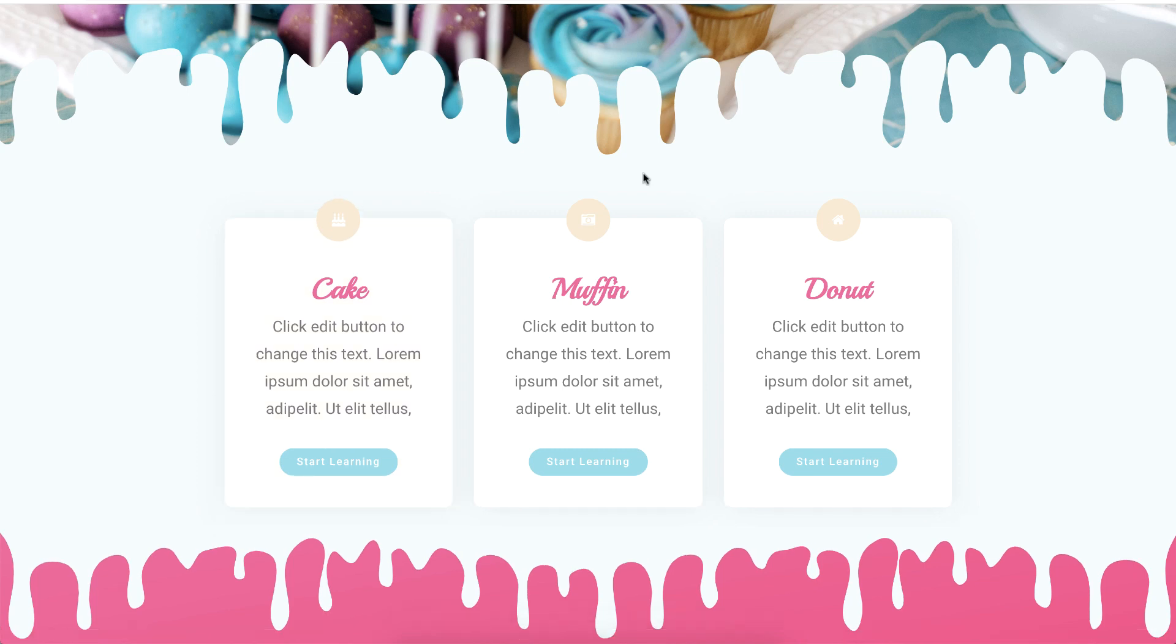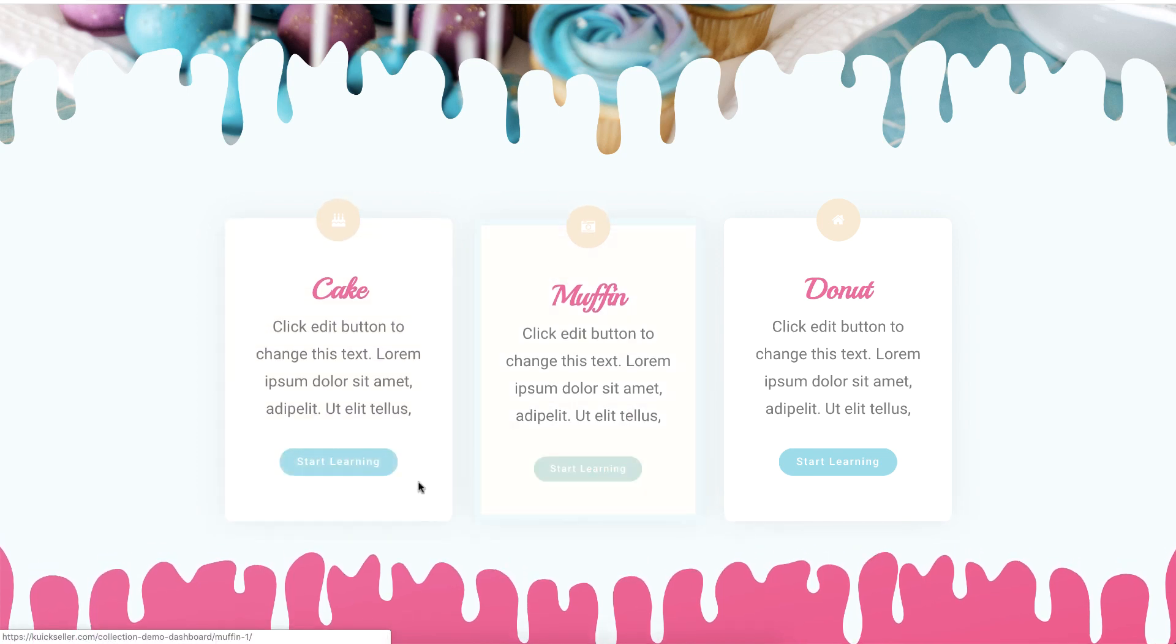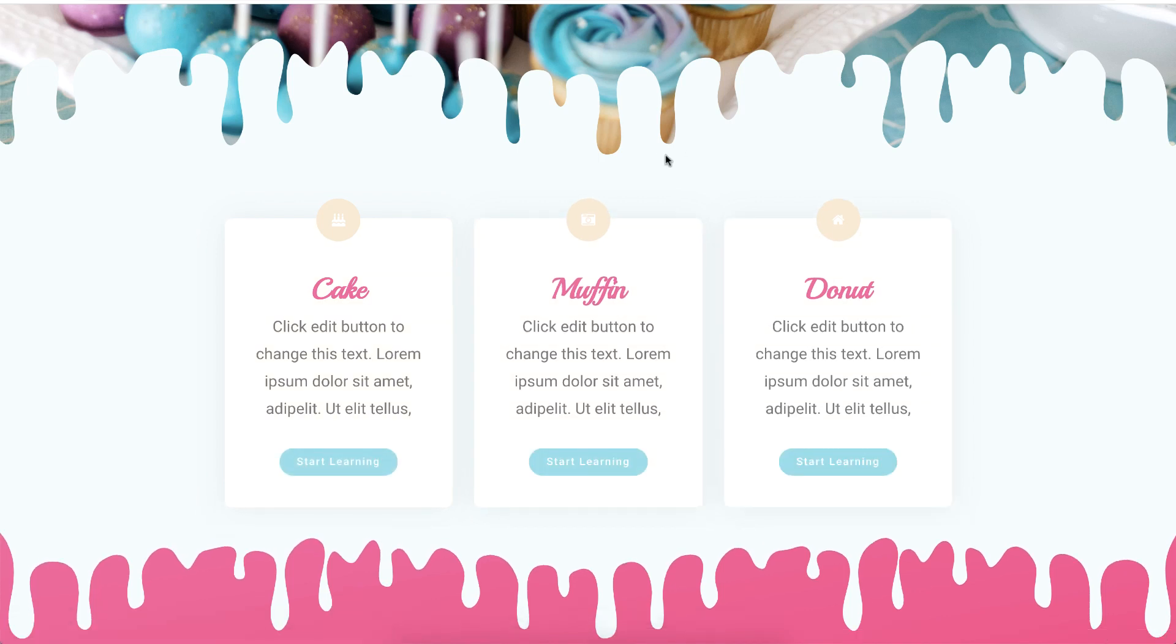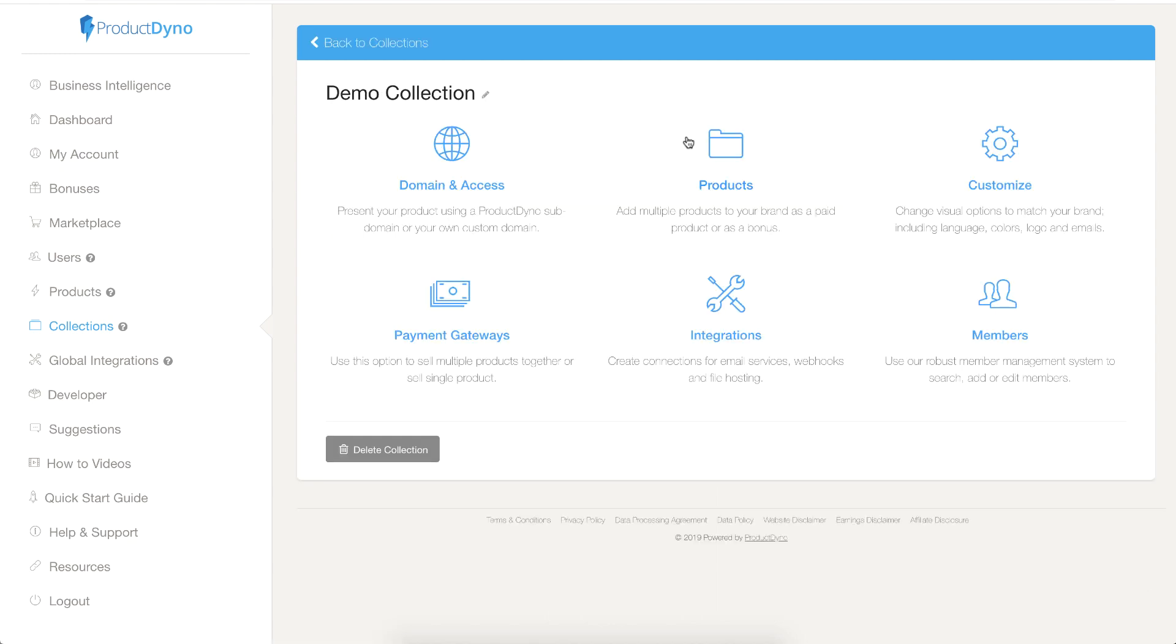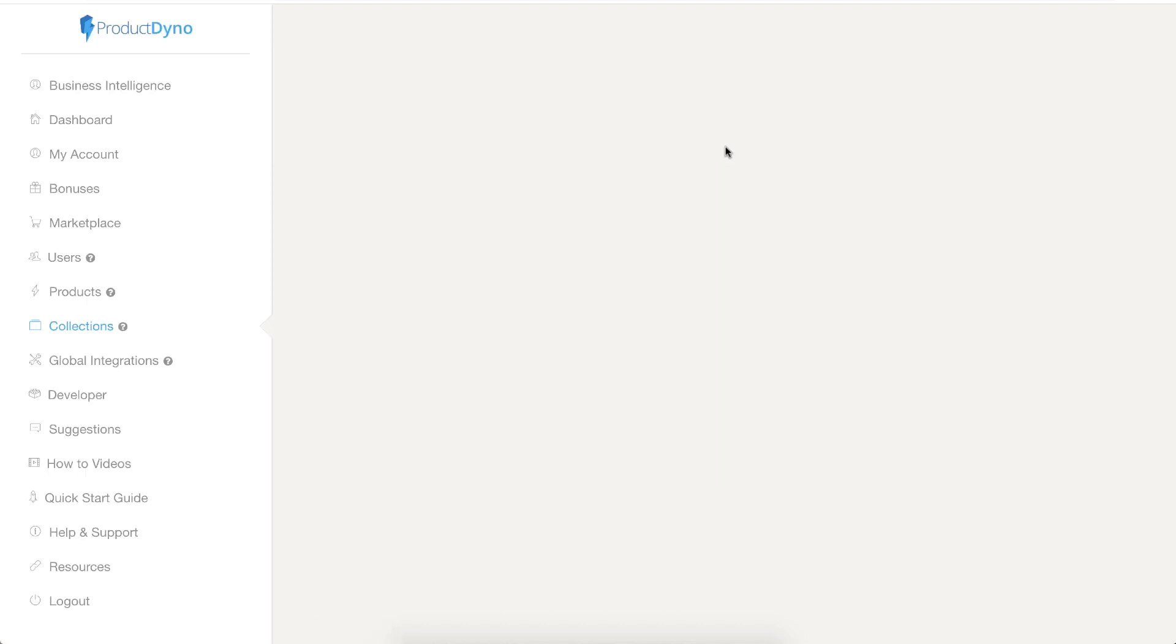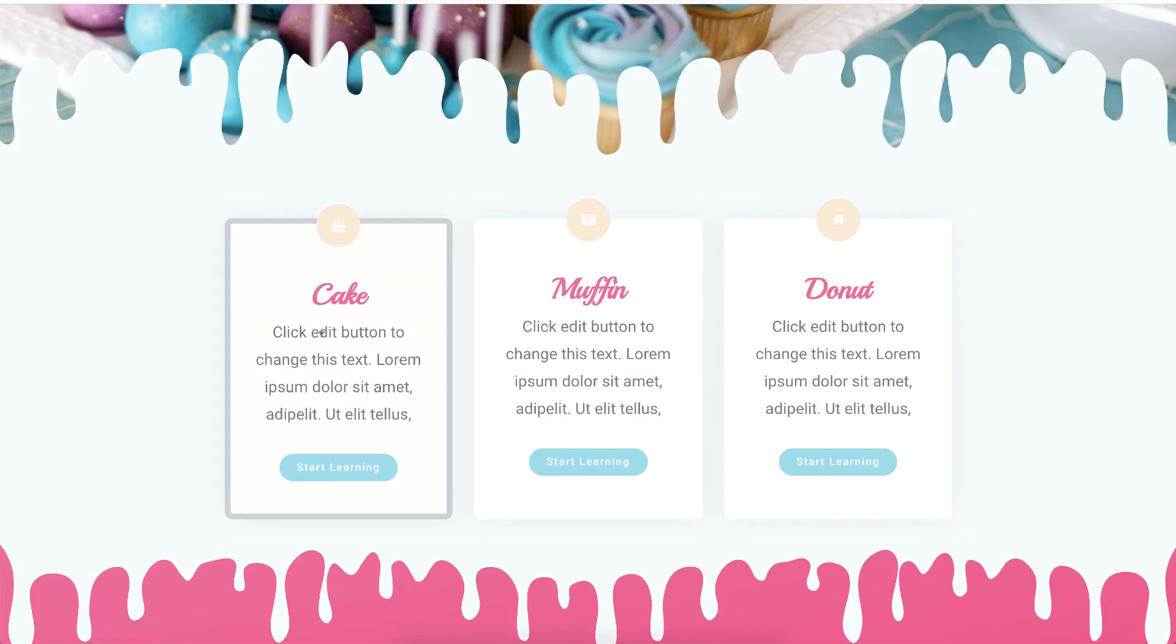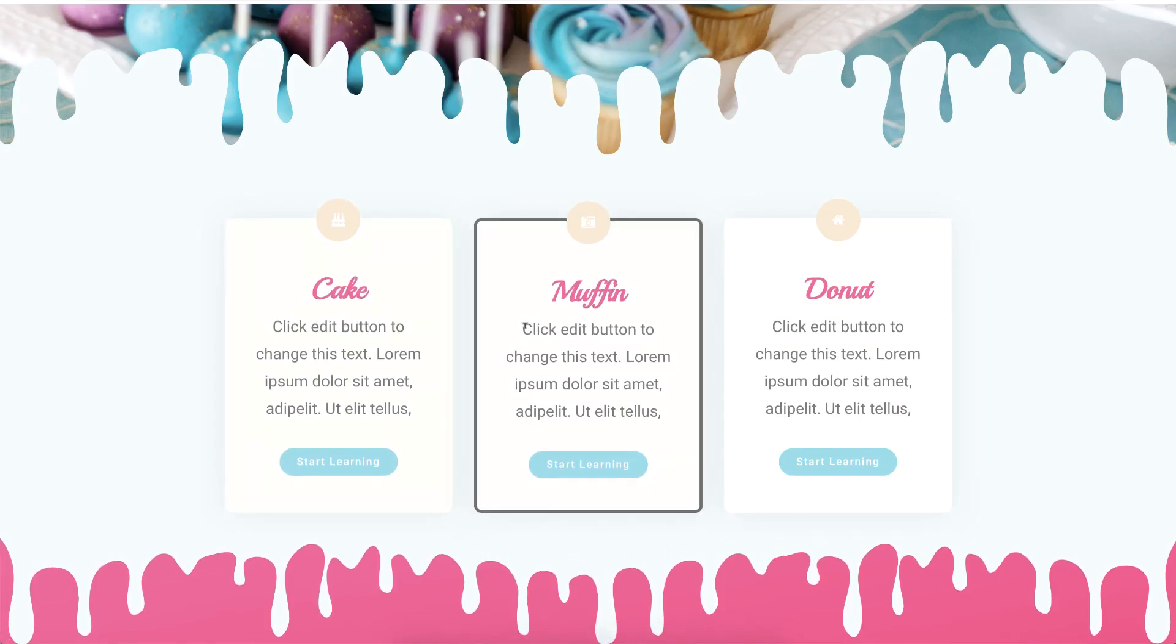Now let me show you inside ProductDino. This is my collection. If I click manage, go to products, I have three products inside this collection and if you notice I also have three products listed on my WordPress page.